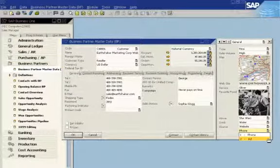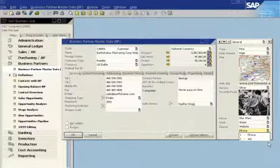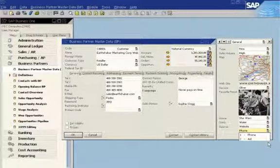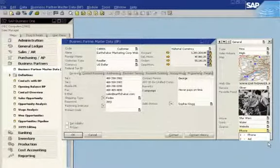SAP Business One enables you to adapt the solution and access the information you need.